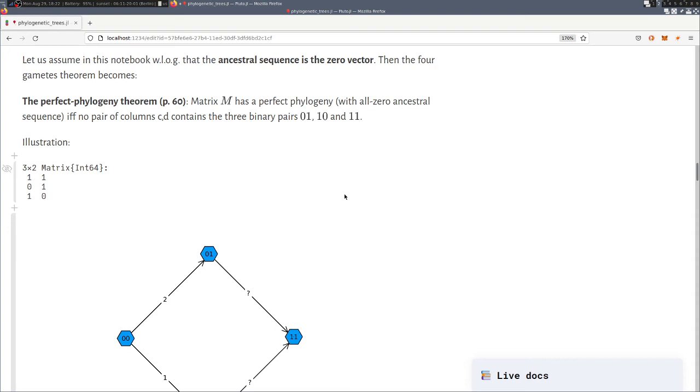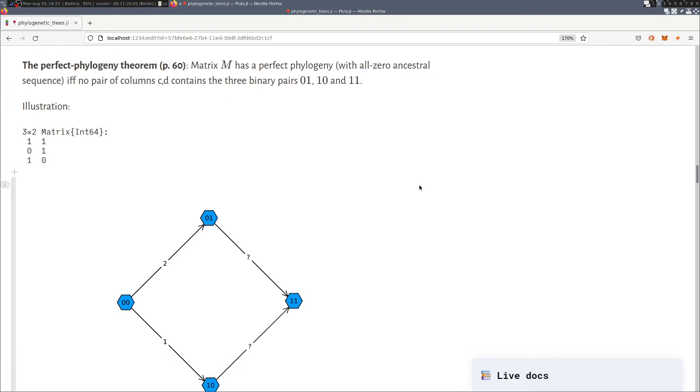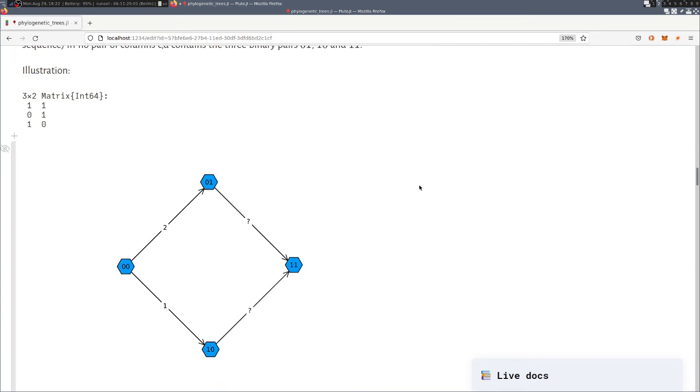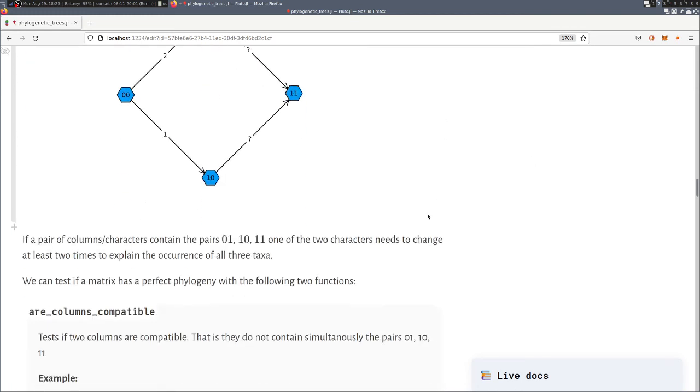So from this simple case we can get the intuition why this is a necessary condition that in none of the pairs of columns these three combinations appear. Then it's the question why is it a sufficient condition, why can we construct a phylogenetic tree when this condition of the theorem holds. And in order to see that we construct an algorithm that actually computes us in that situation, the phylogenetic tree.